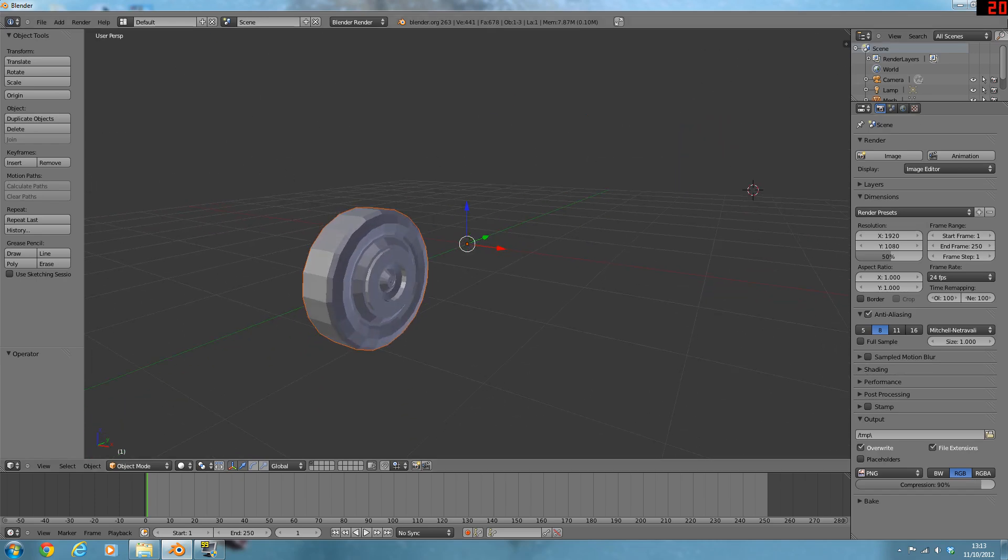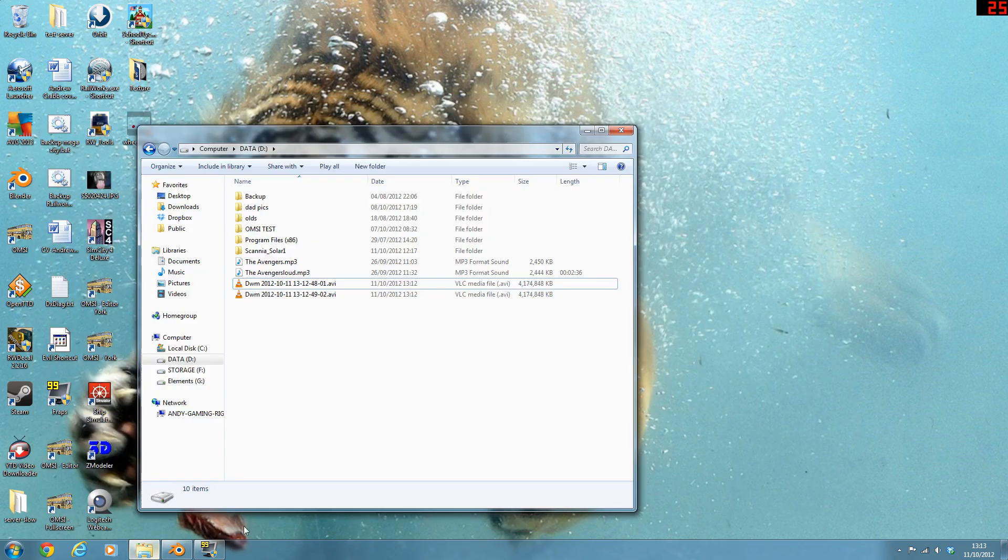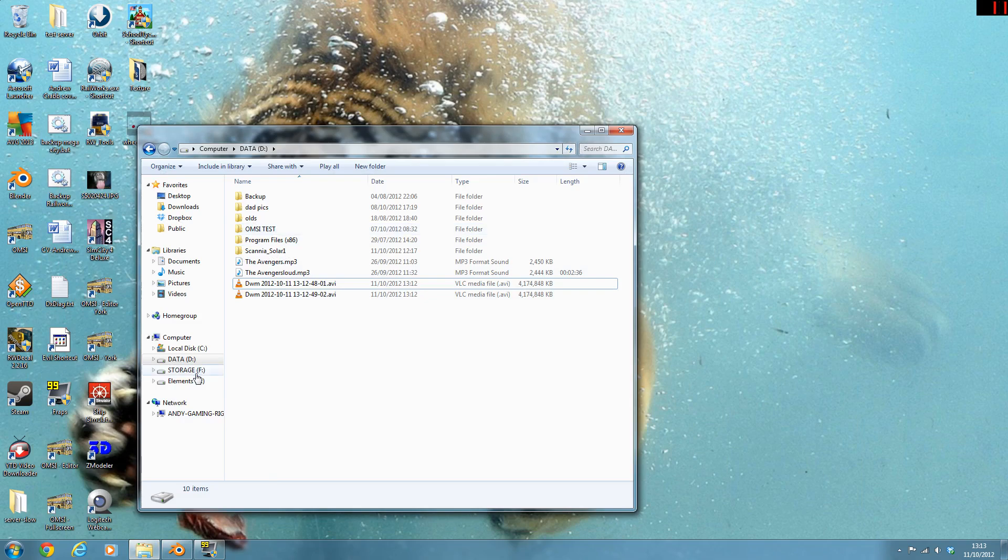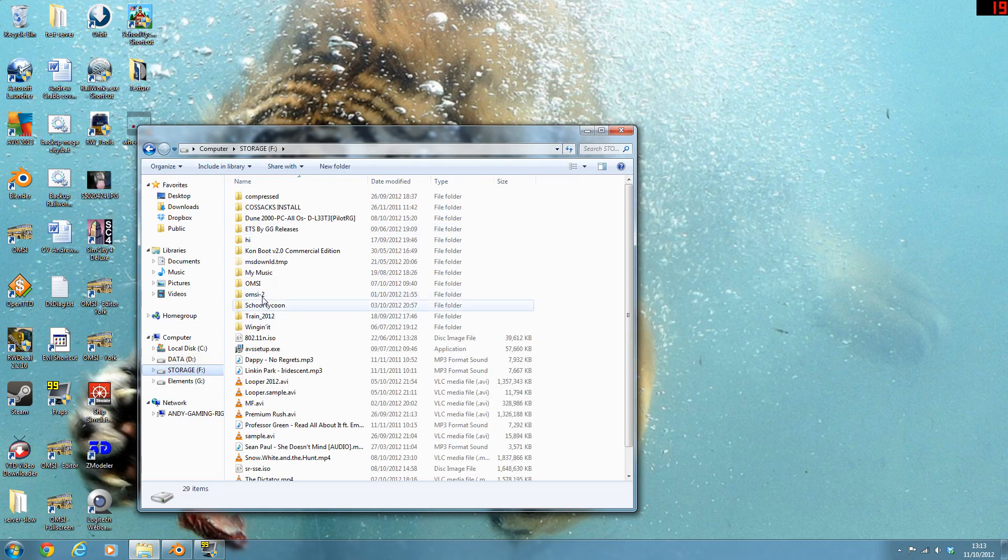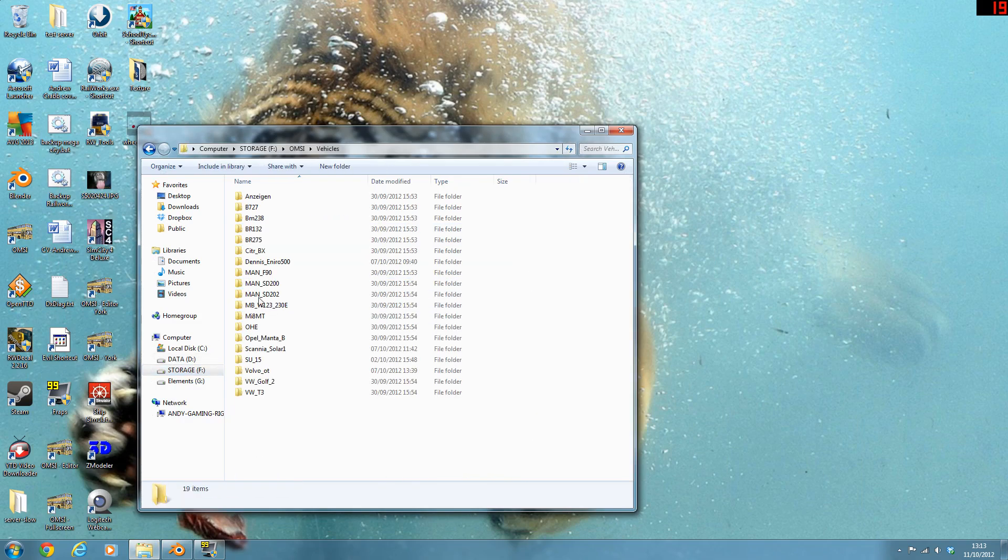First we need to set up the folder. You go to your OMSI directory, so that will be OMSI vehicles.